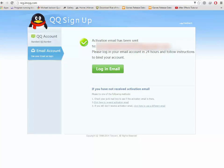An activation mail has been sent to your email address. Sign in and activate your account.